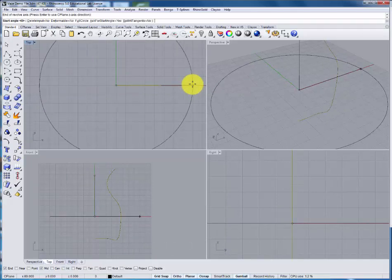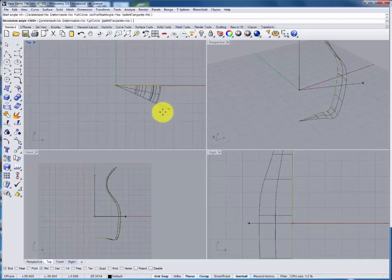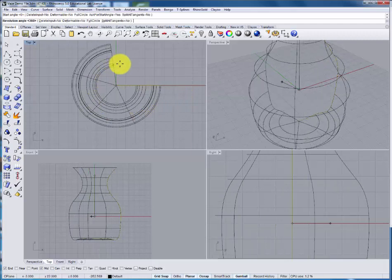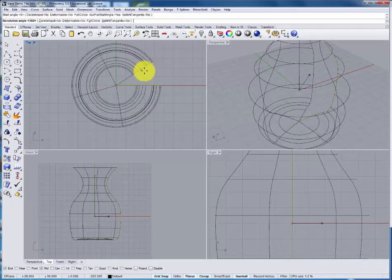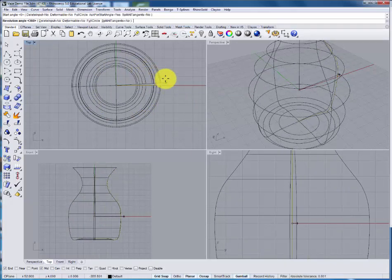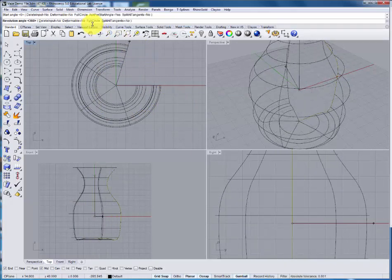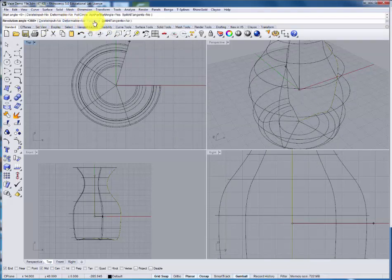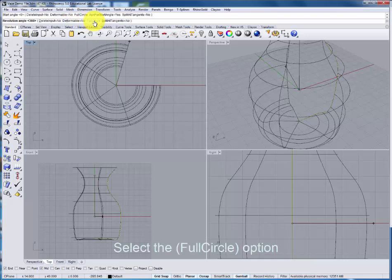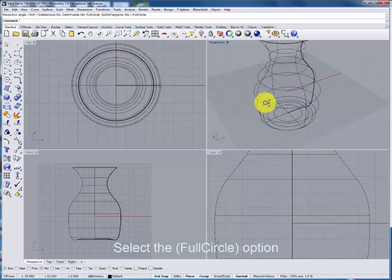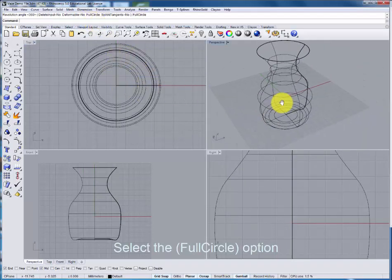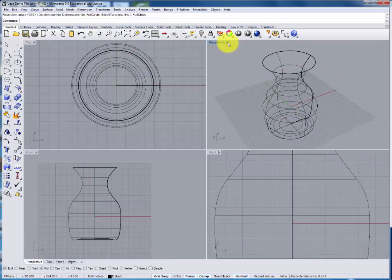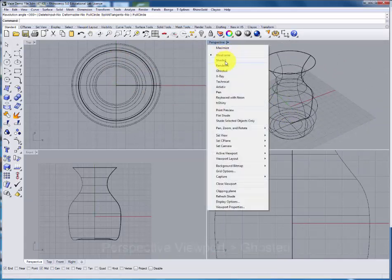Now we'll move into the top view. We can revolve by clicking and dragging the surface over. But within this command we also have further options. One of them being the full circle. If you select that it will complete the revolve at 360 degrees which is a standard way to do that.